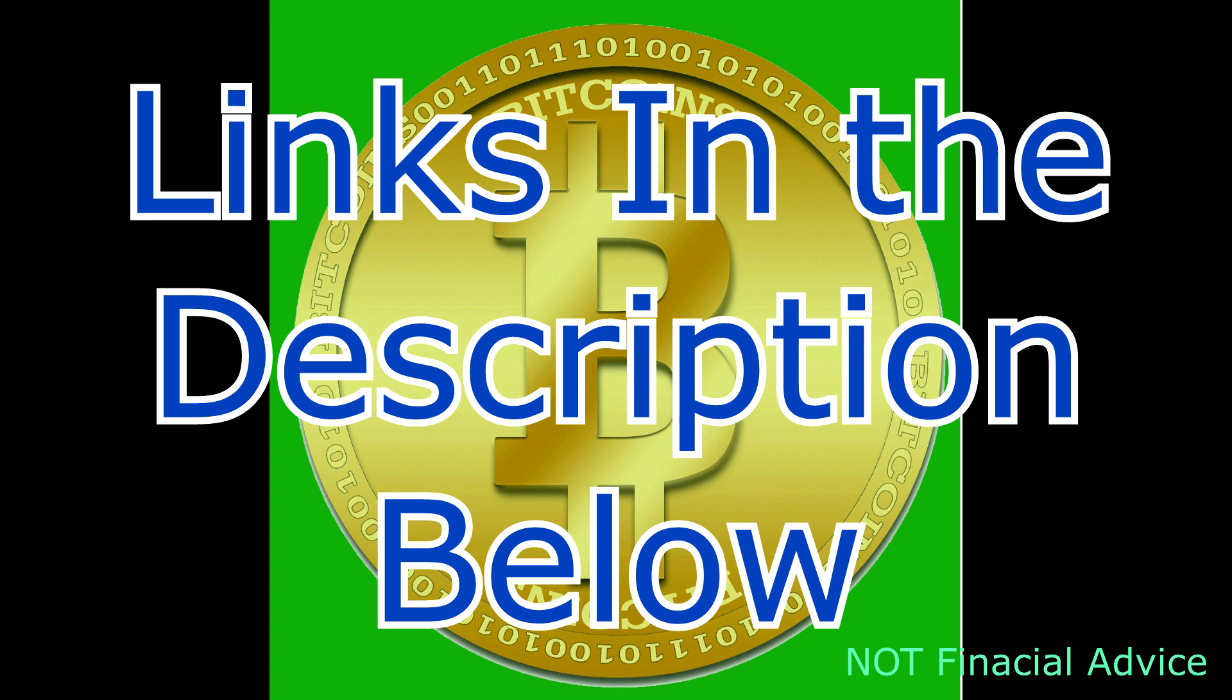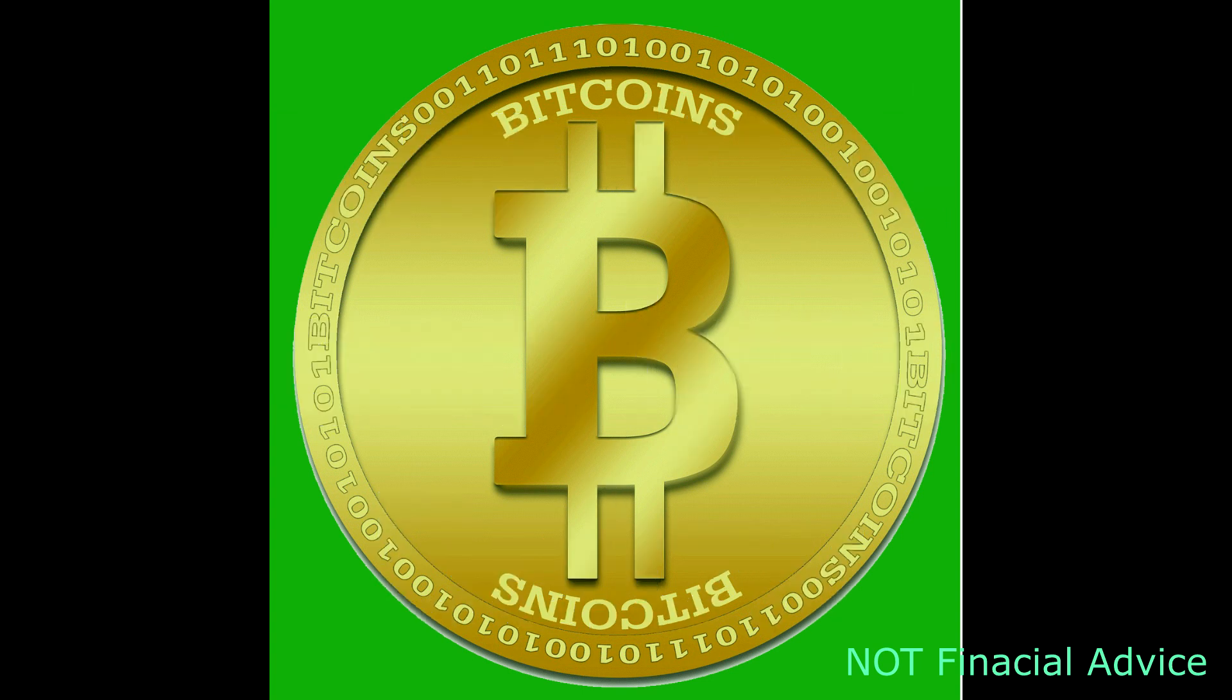You guys have a great day. Come ride the Bitcoin wave. Not financial advice. Have a good night, whatever. 33 out.